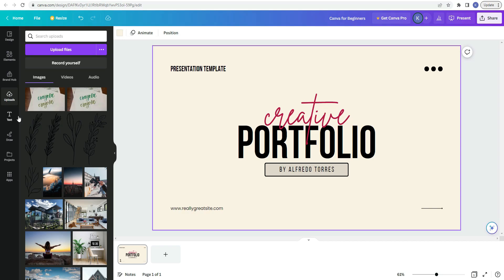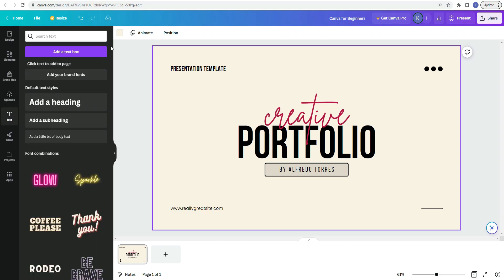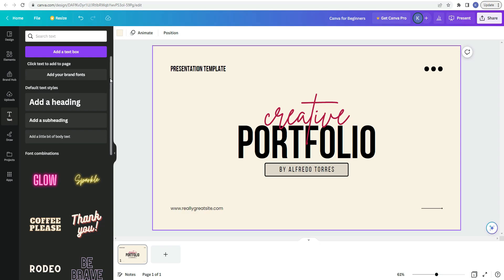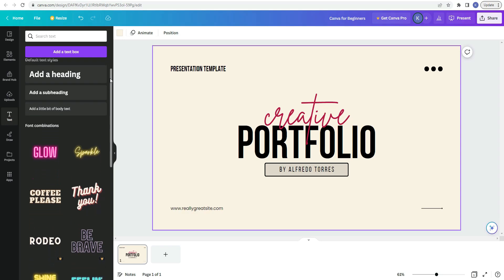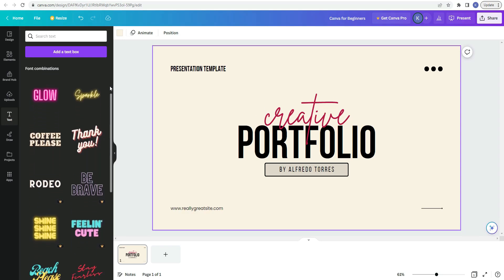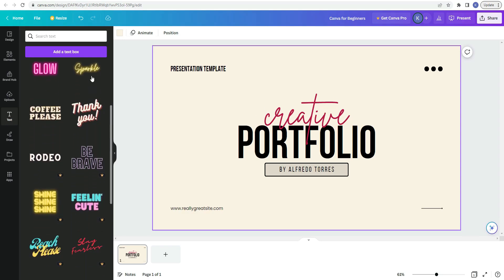The next item on the sidebar is text. So if you want to add text to your design, all you have to do is click on this button that says add a text box or hit the T on your keyboard. In the search bar here, you can actually search for fonts by name. So if you have a specific font that you'd like to use and you know the name of it, just type it in the search bar and it'll bring it up. And another cool thing that Canva offers are font combinations. So if you scroll down, it kind of gives you some options for different styles of font pairings.